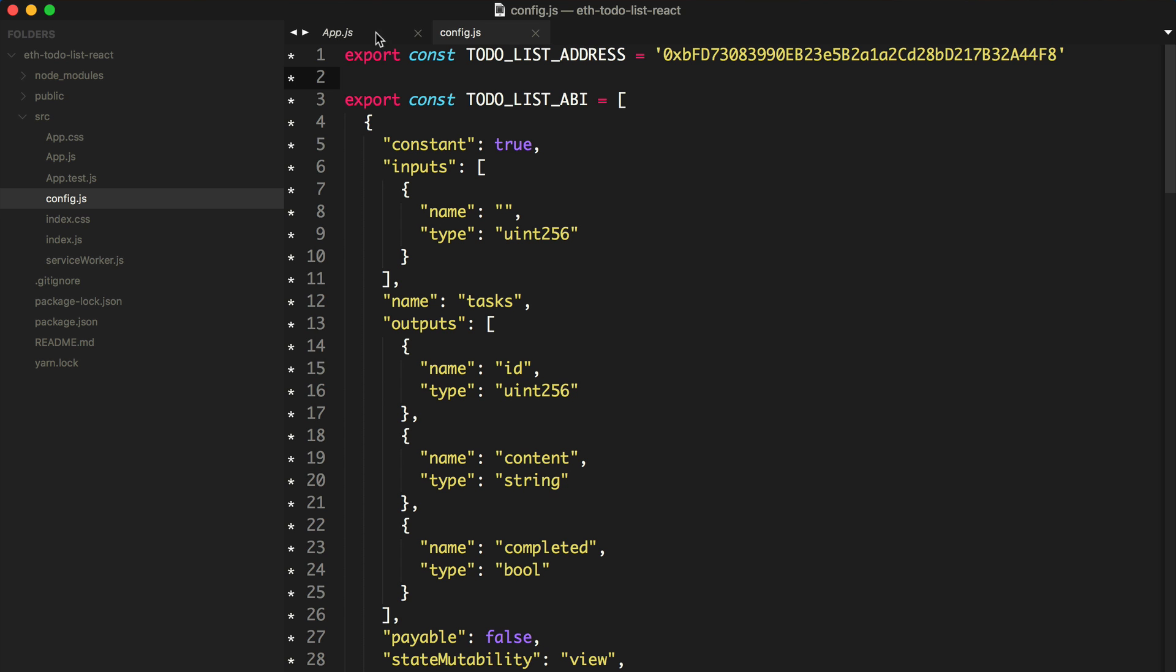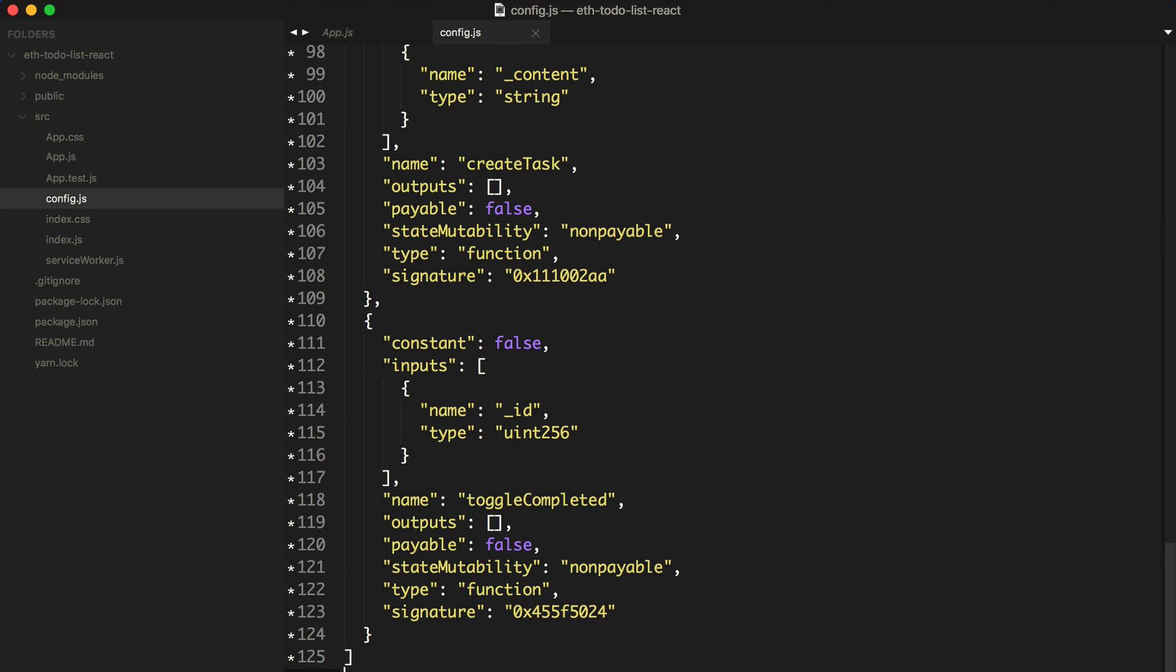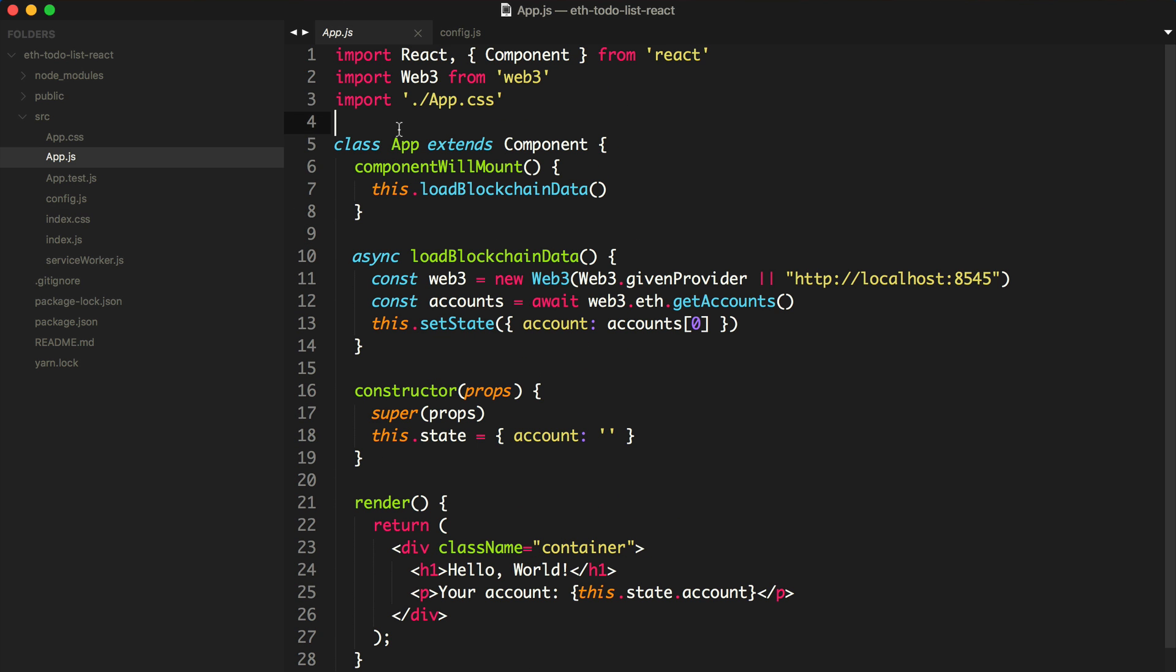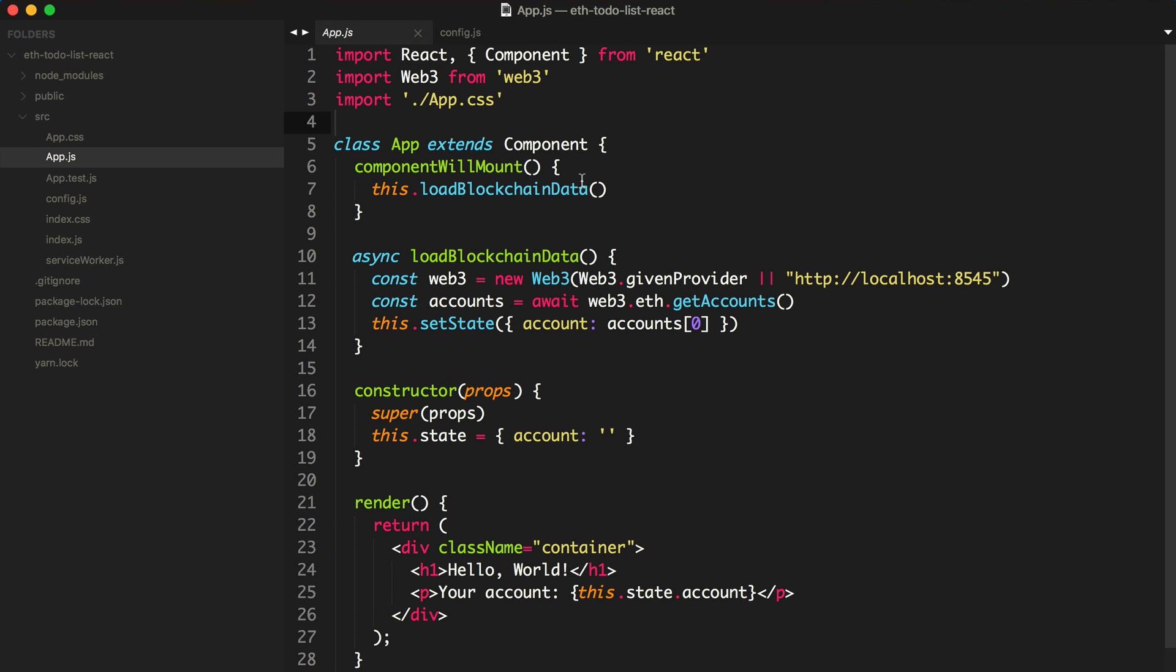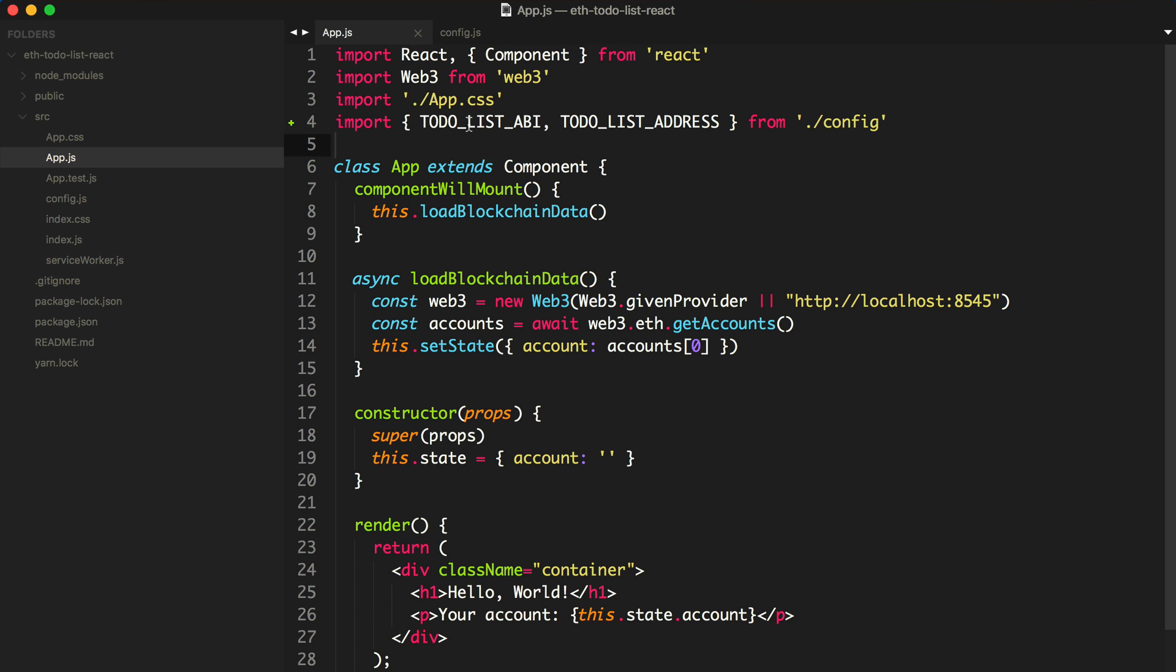The reason we're pulling all this data in manually is because I wanted to do something different with this tutorial than the other tutorials on my channel. Most of the other tutorials have focused on using the truffle contract library. I really wanted to get outside of Truffle for this particular tutorial and focus on React and other ways of building dApps that are more based on React and Web3. We're actually going to use Web3 by itself to talk to this smart contract. We need both the ABI and the address in order to do that.